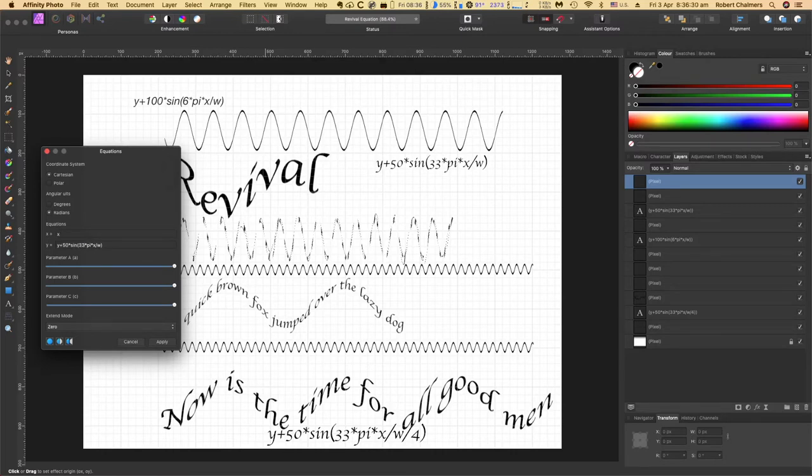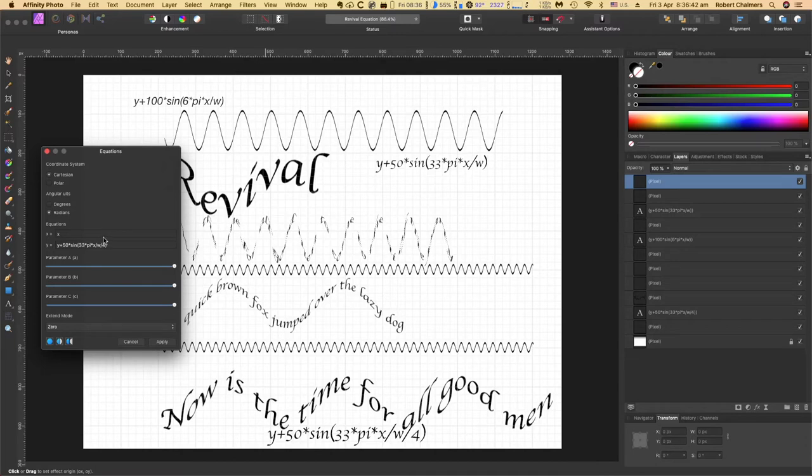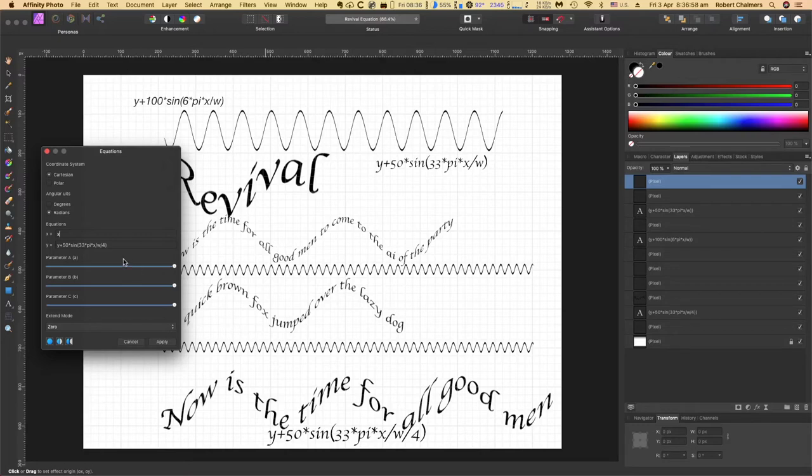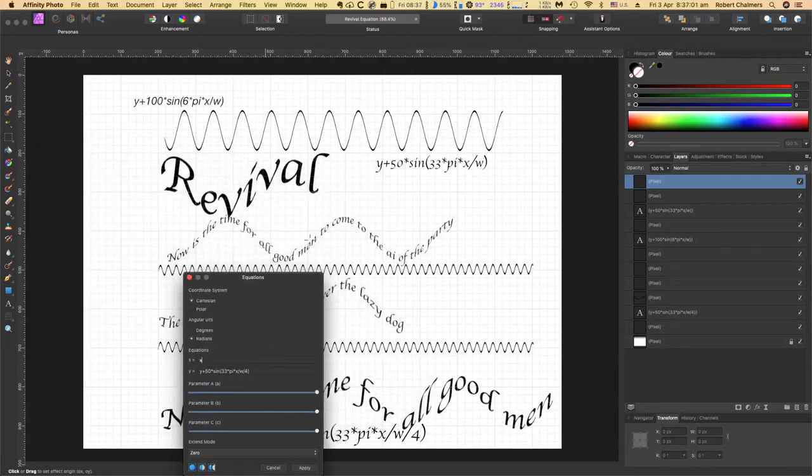Sign 33 makes no difference hardly. Let's divide the w by four. And there it is, smooth it out a little bit. That's the bottom one: 50 times sign, plant by in brackets, 33 times pi times x divided by w divided by four. And that's that one there.